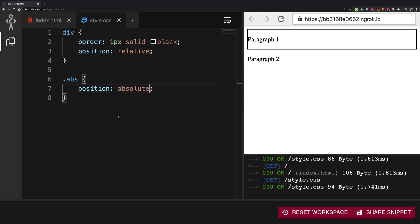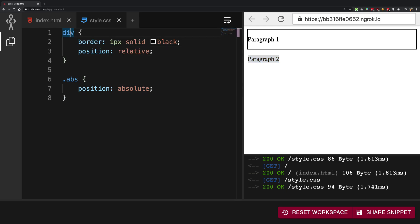So first thing you're going to notice right off the box is that paragraph two is thrown out of the box. And the reason for that is because you're going to see the main height of the div has shrunk. Why is that? Because the absolutely positioned children, the height of those elements is not considered while calculating the height of the parent.